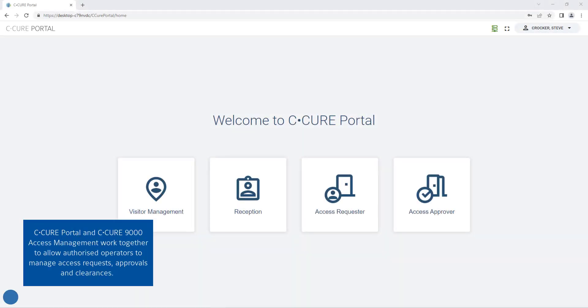Secure Portal and Secure 9000 Access Management work together to allow authorized operators to manage access requests, approvals and clearances.